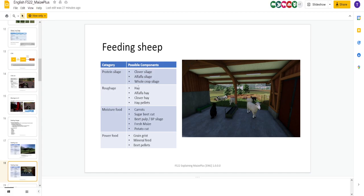And here, obviously, you need to make hay or hay pellets. Or you could buy this stuff. And here, again, carrots are not on the most map. But you're going to have fresh maize or potato cut. You can make sugar beet cut, beet pulp, all those. There's always something you can make.